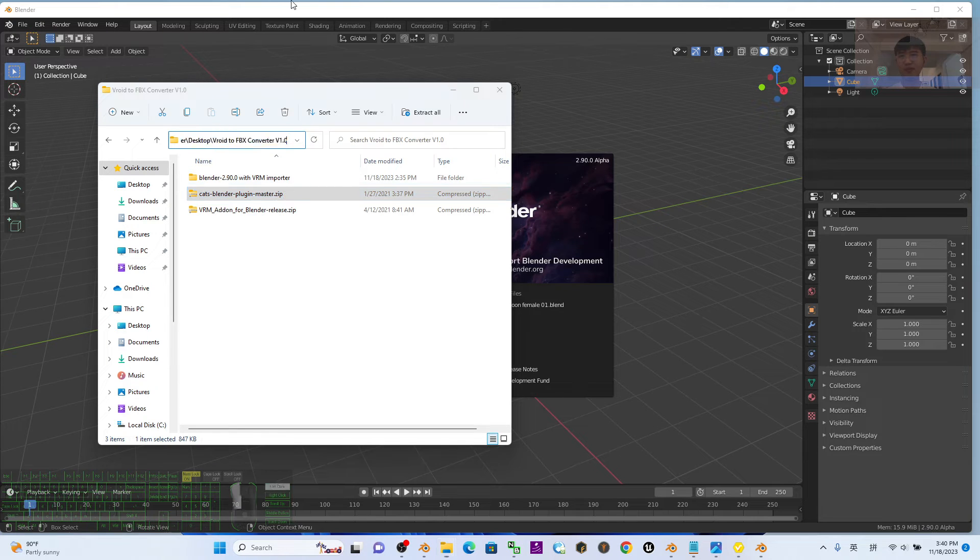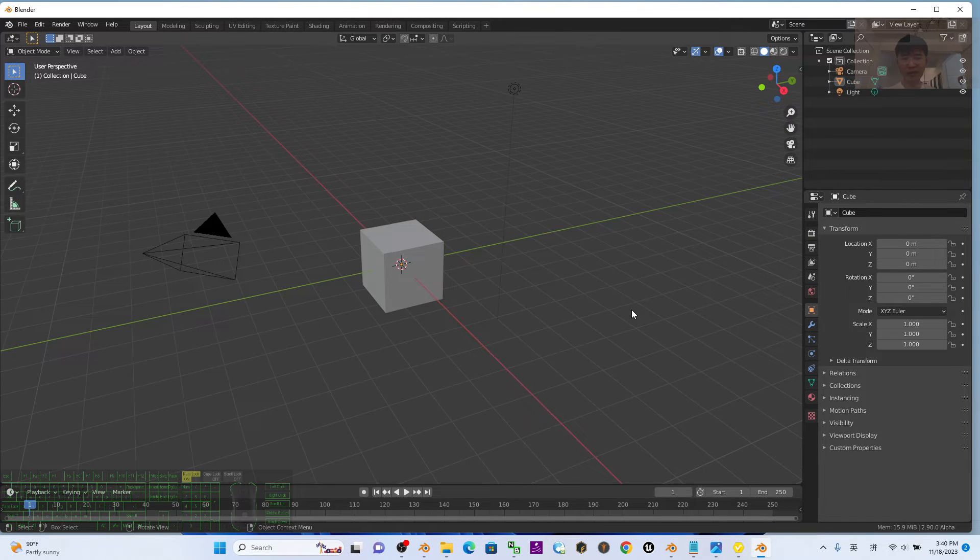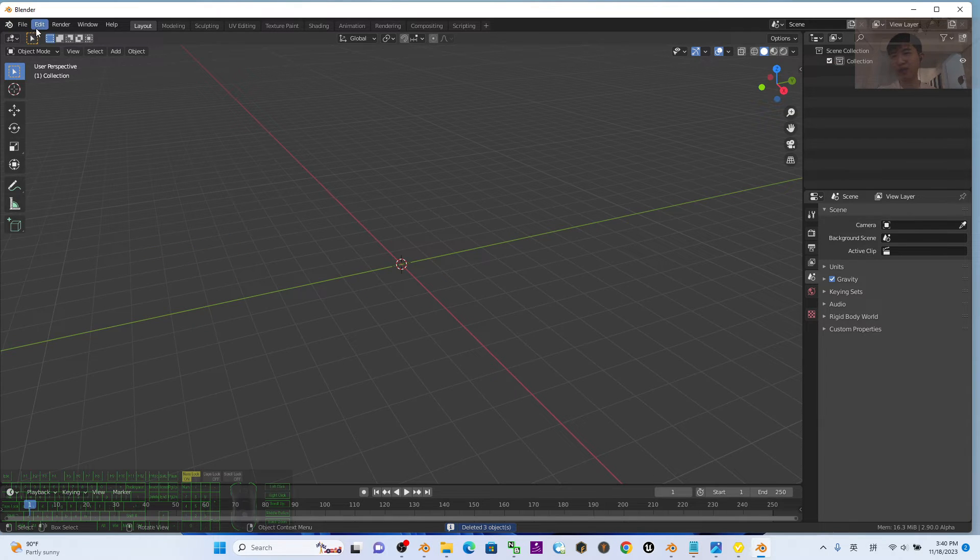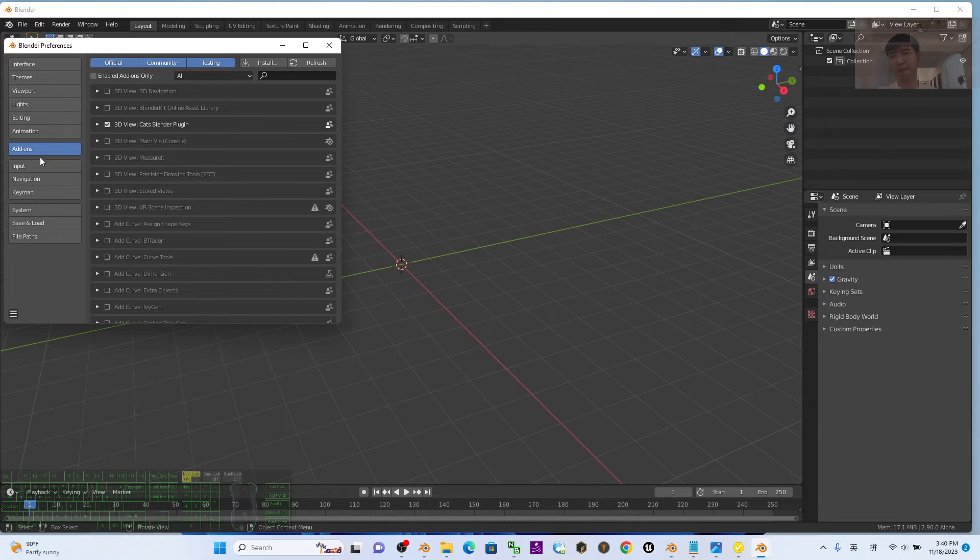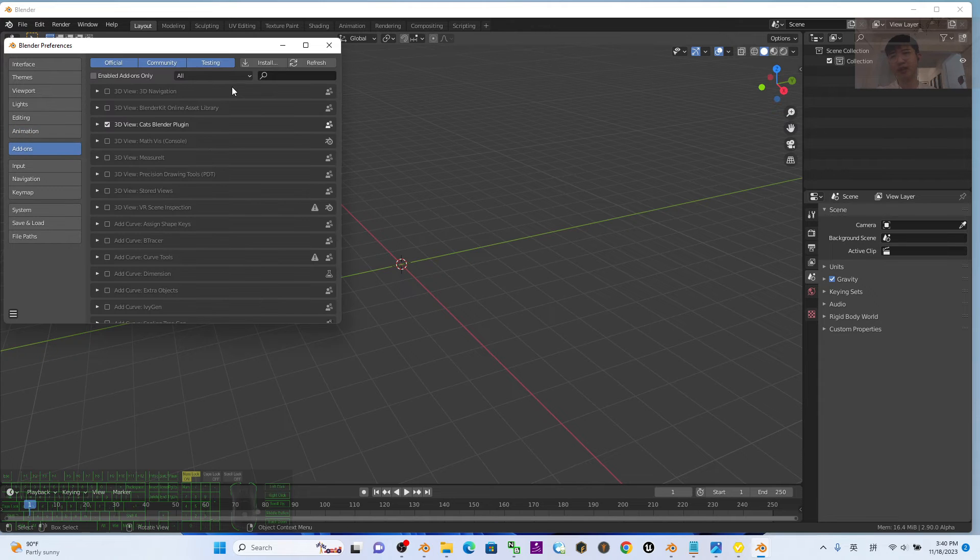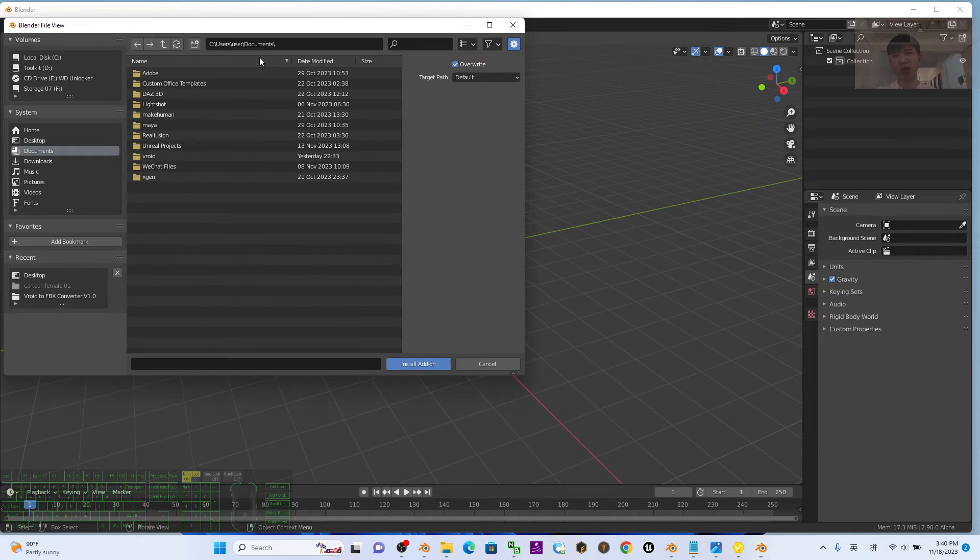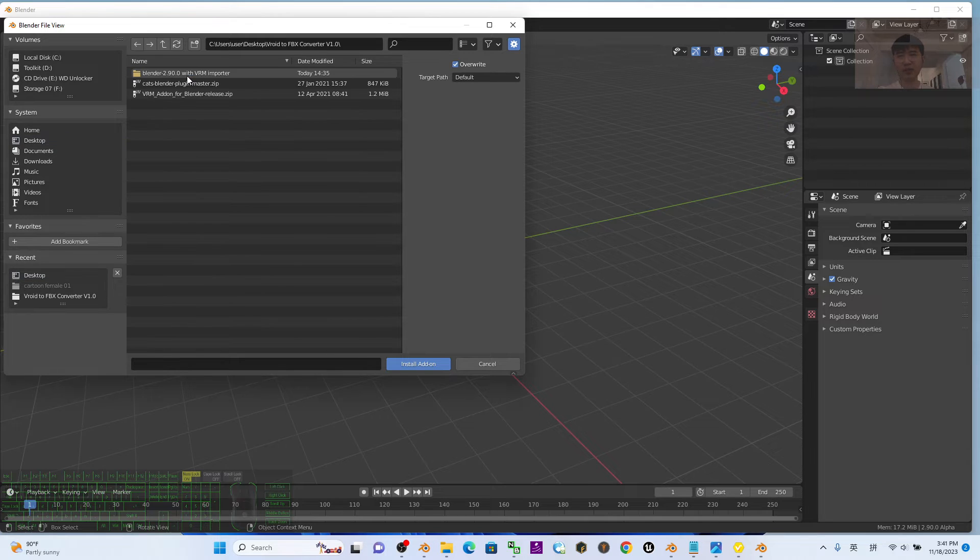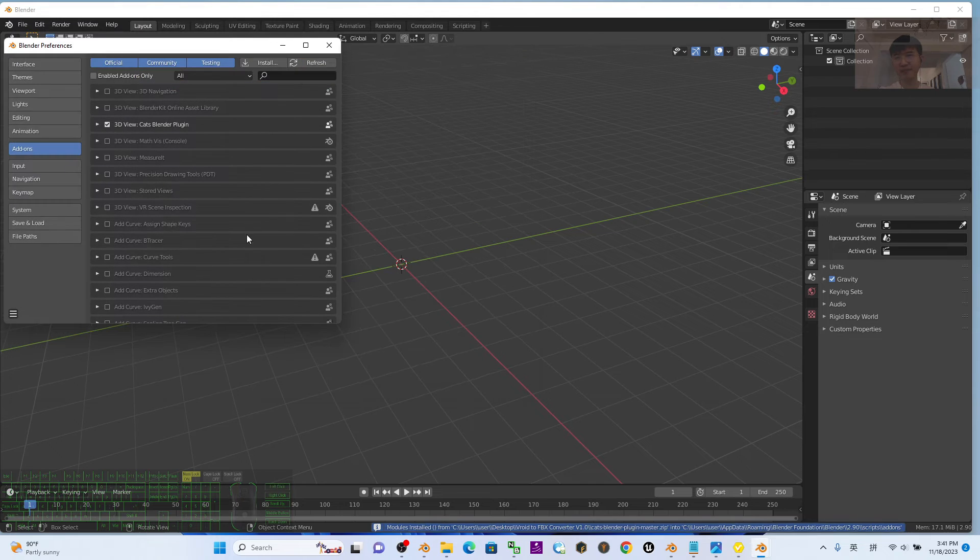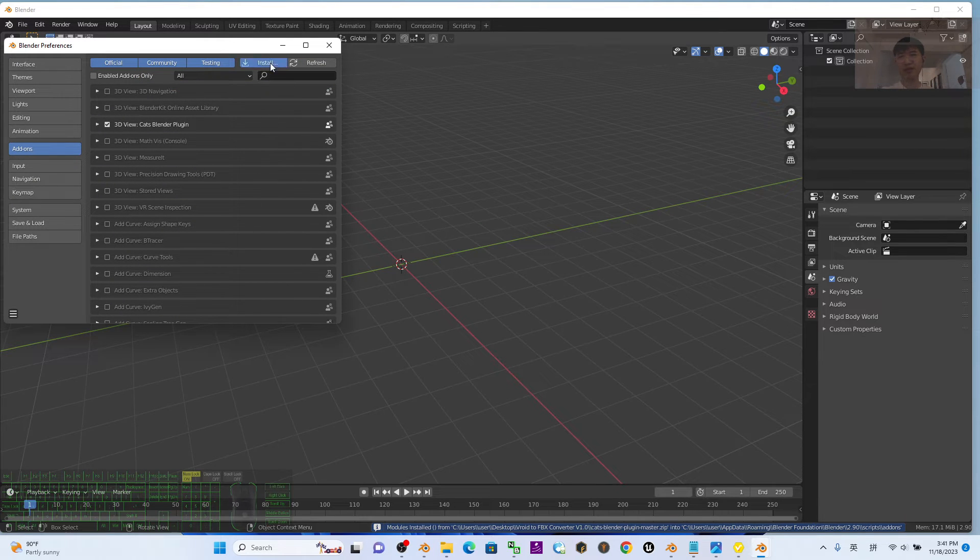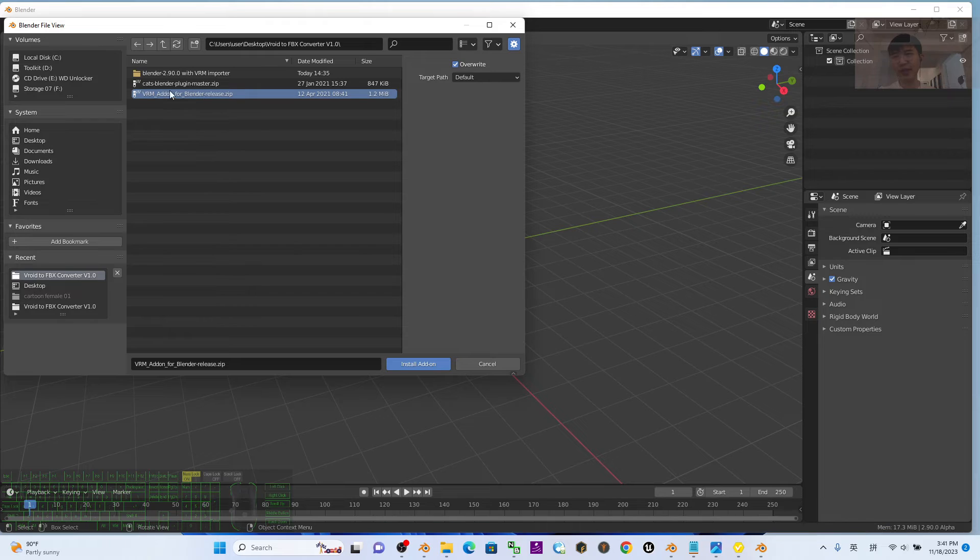Back to Blender 2.9, go to Edit, Preferences, go to the add-ons, install. It's on my desktop, VRoid to FBX converter. First install the CATS Blender plugin, then click install again for another one, the VRM add-on for Blender's release.